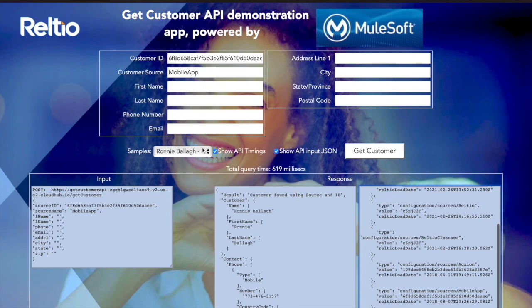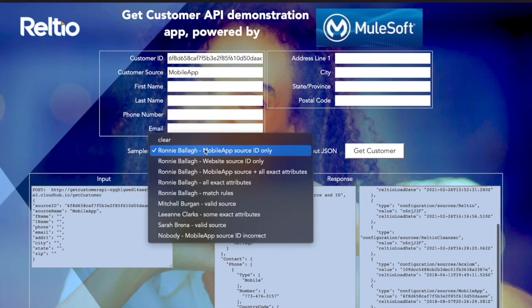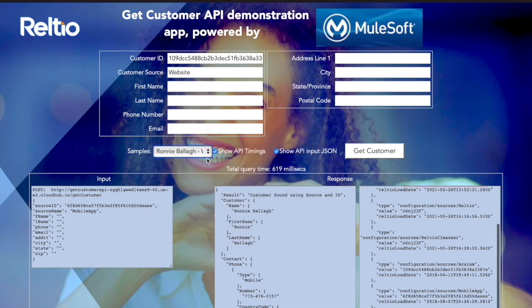Now if I change the parameters in this screen, rather than manually type in, let's just go fetch a different representation. Here are the keys to a customer using the website as the source. When I get the customer again, the response is the same — customer was found using source and ID. You can see that the query went in with this different shape, but we still found exactly the same customer.